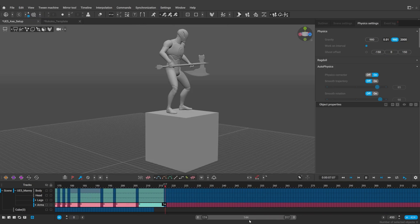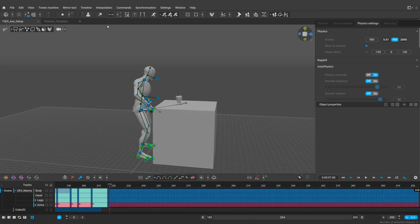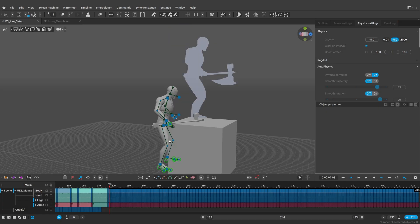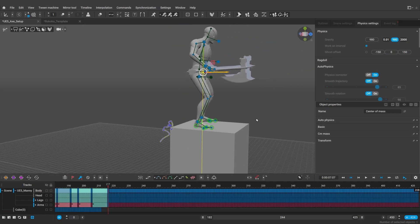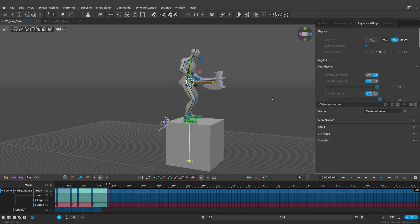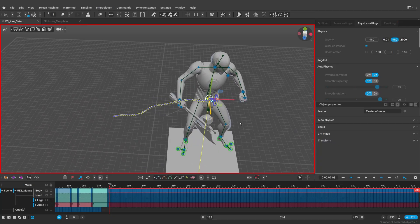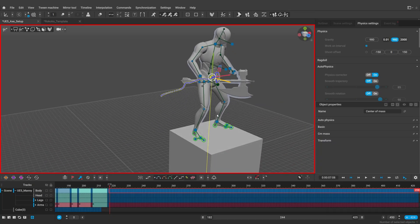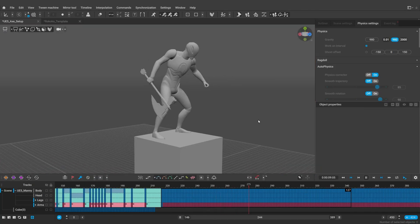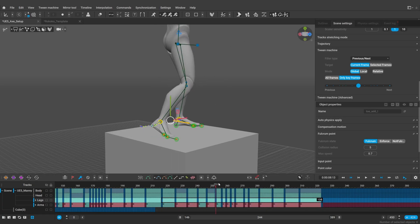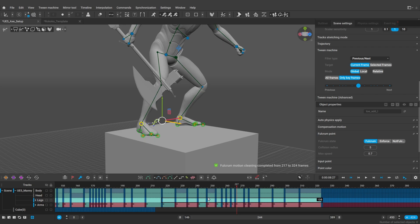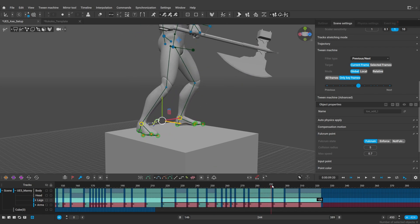So let's see what else we have here. Now when we placed the character on the box, we only moved part of the animation. To quickly move the rest of it, select the character's center of mass, and copy its global position. Then select the rest of the frames of the animation, go to the first frame of the interval, turn on Interval Edit Mode, and press Ctrl V to paste the position. And as you can see, this way it will bring the rest of the animation to the same level. In this part of the animation here, we seem to have the same issue of the feet sliding and going through the surface. Again, use the fulcrum motion cleaning tool on this interval to fix that.